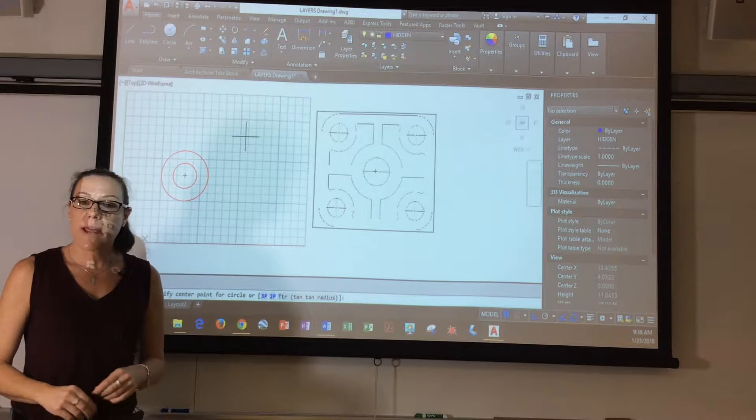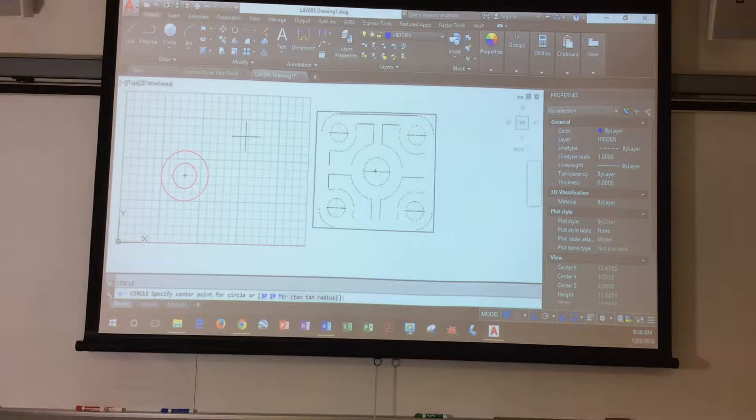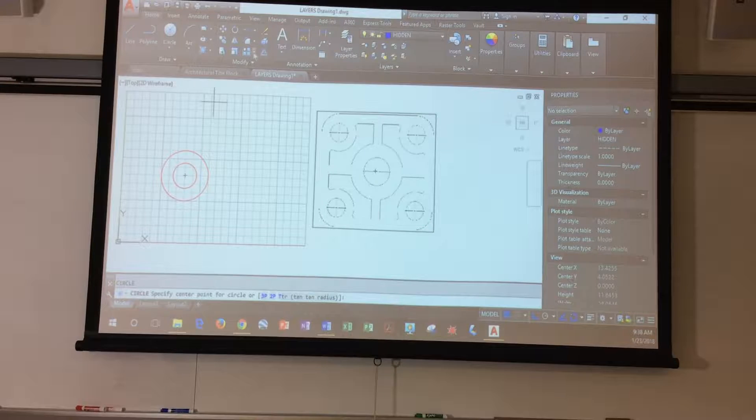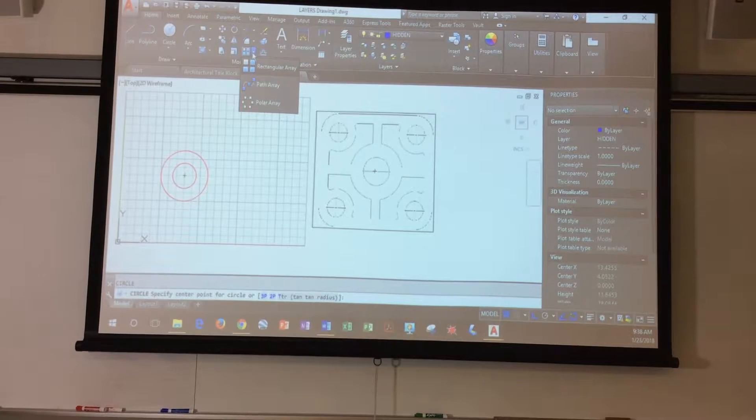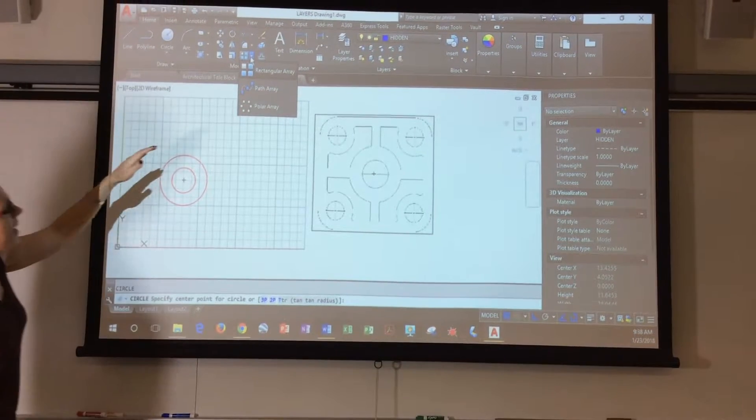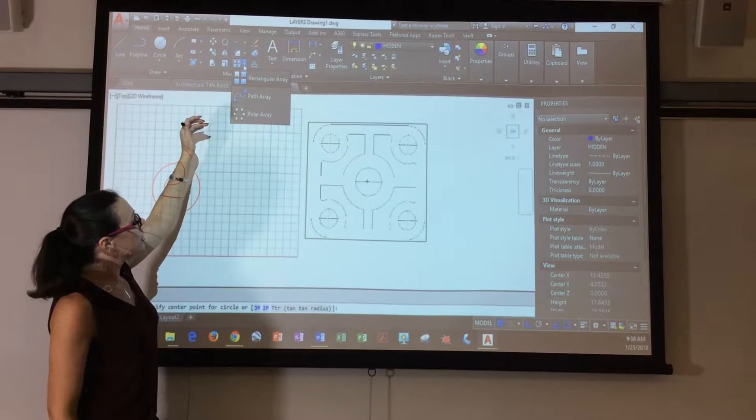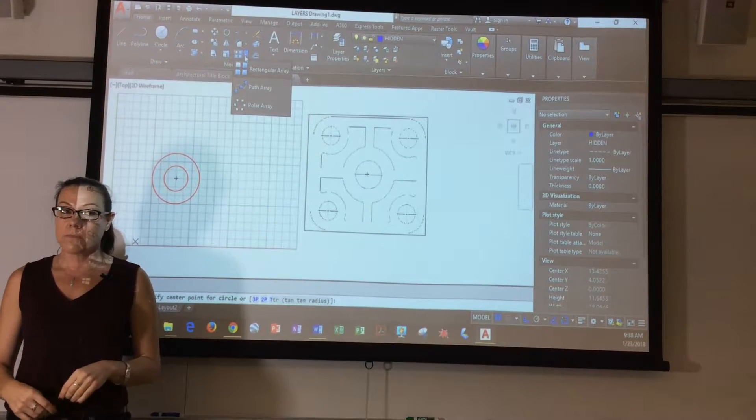So now I'm going to work with the array commands. The array commands, if you pull this down, this button up here in the modify, there's different types of arrays. There's rectangular, path, and polar.